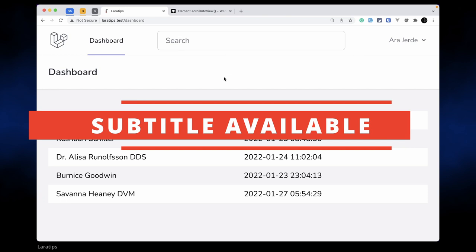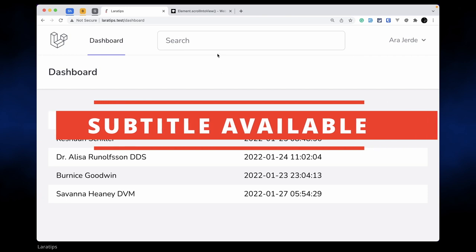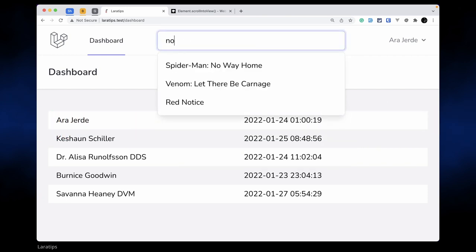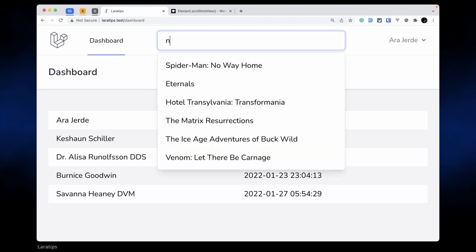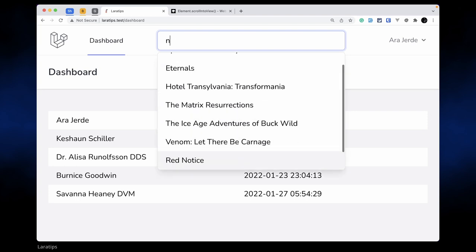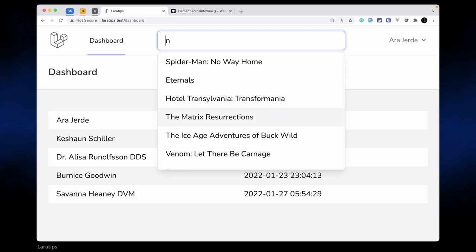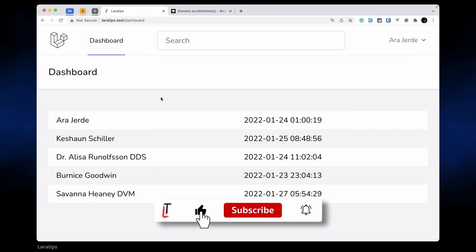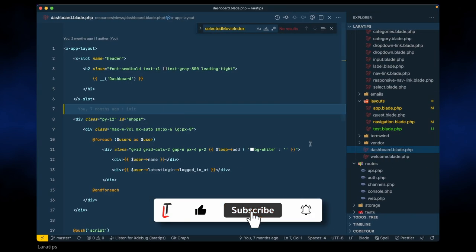Hey, what's up guys, welcome to Lara Tips. In today's video we'll be looking at how to implement this search functionality using Alpine.js, where whatever we type will come up and we can navigate up and down using the arrow keys. And suppose we have so many things, it will scroll into that same position. So let's get started.